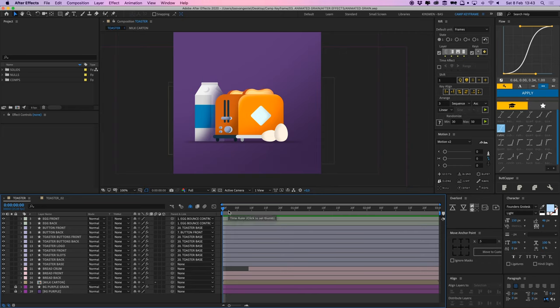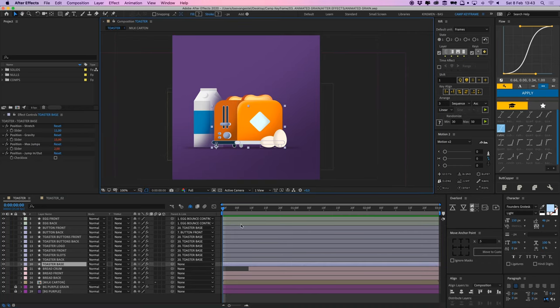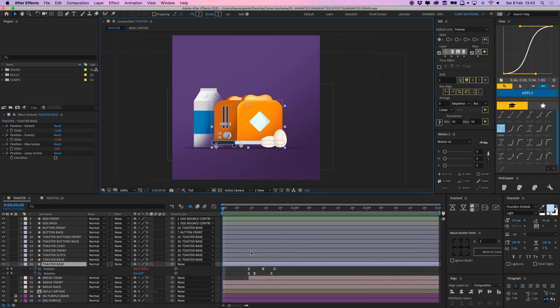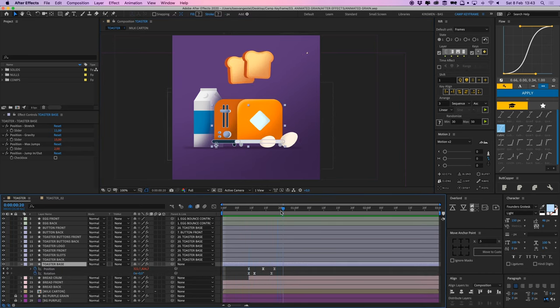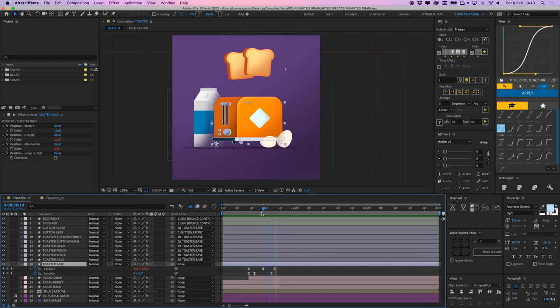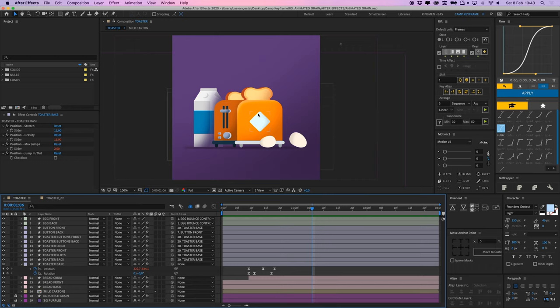I'll first show you how I animated this toaster. It's easy. This base just has a position and a rotation when it bounces up, and it has a little expression on it that makes it bounce. So that's it.